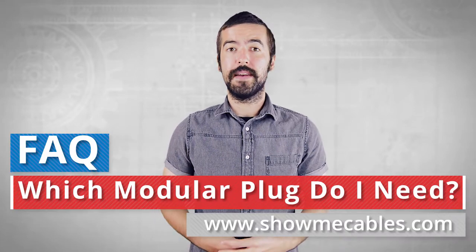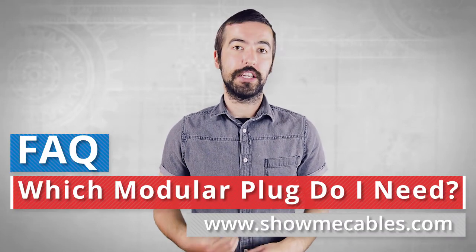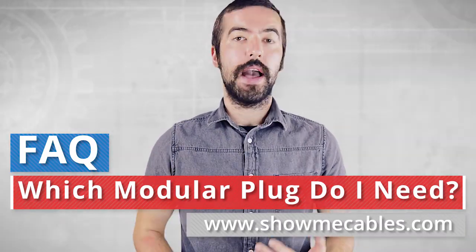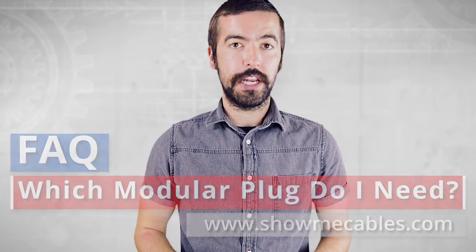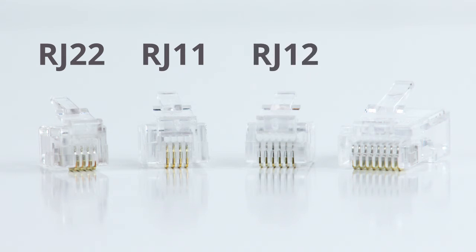Modular plugs are used in many different voice, data, and control signals and are available in a variety of styles. For today's purposes, we will be taking a look at RJ22, RJ11, RJ12, and RJ45s.